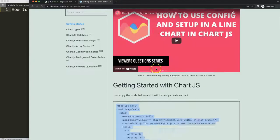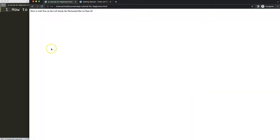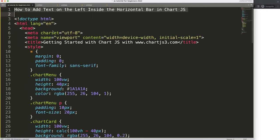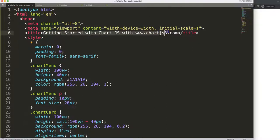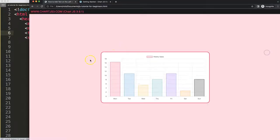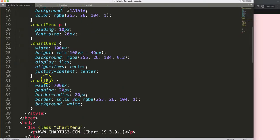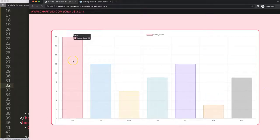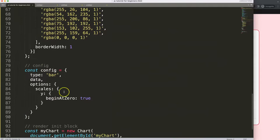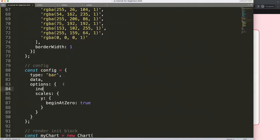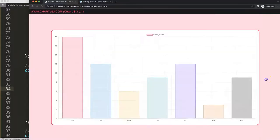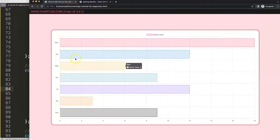If you want to understand this code, make sure you watch the video that explains it all. I'll paste it in, cut out the title, put a new title in, save and refresh. Now we have this — let's maximize the size of the chart to 80, save and refresh. Now I want to swap the axes so the category axis on the x-axis moves to the y-axis. I'll scroll down to options and say index axis equal to 'y', save and refresh.